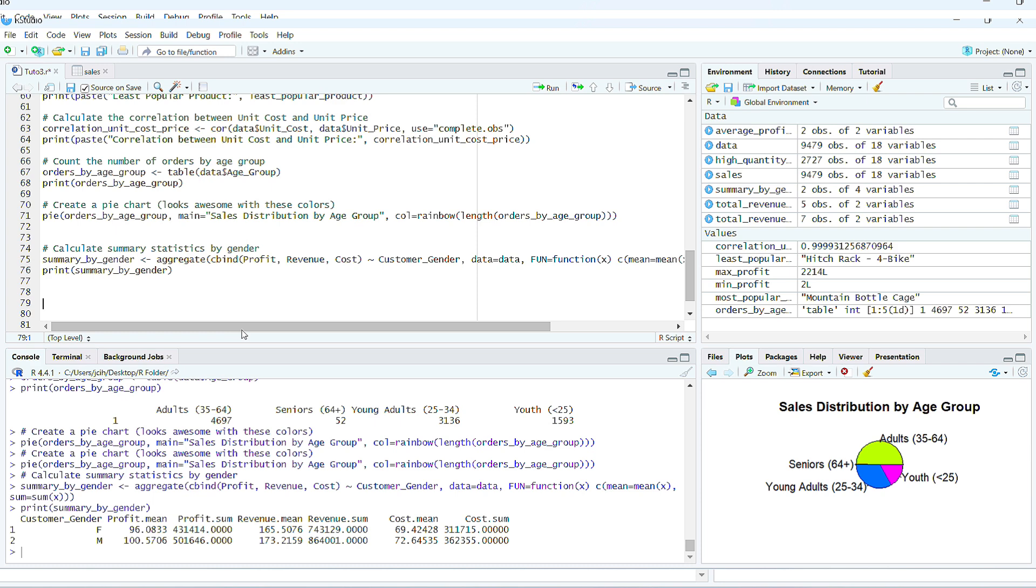In the context of the aggregate function, aggregate is grouping your data by customer gender. For each gender group, male and female, the function applies the function x to the specified variables: profit, revenue, cost. The mean and sum calculate for each variable and output them as part of the grouped summary.